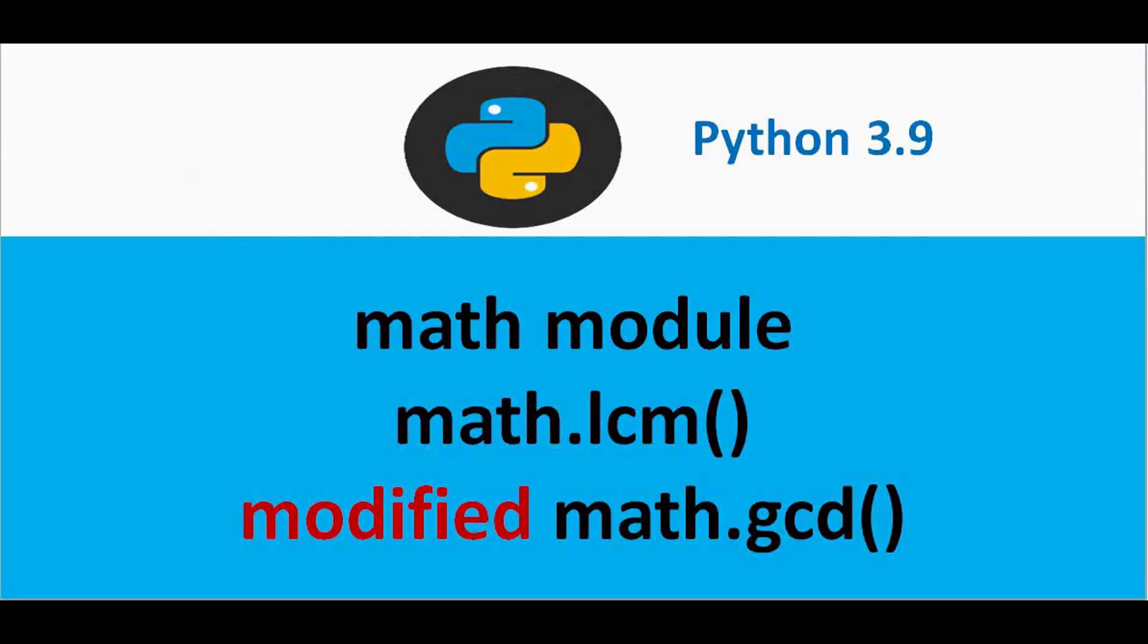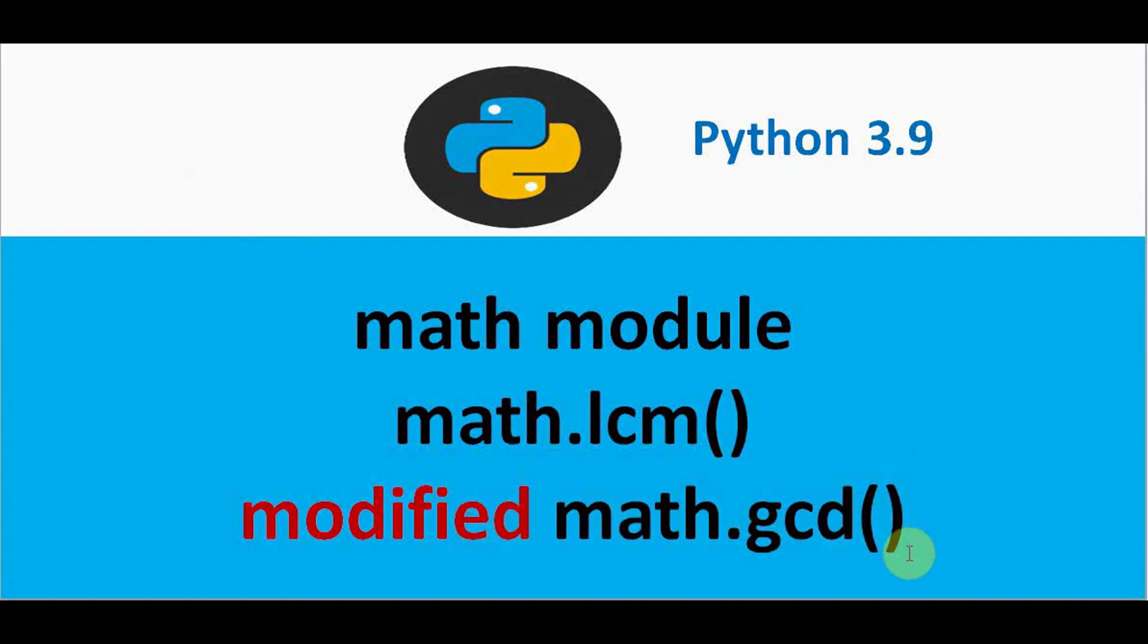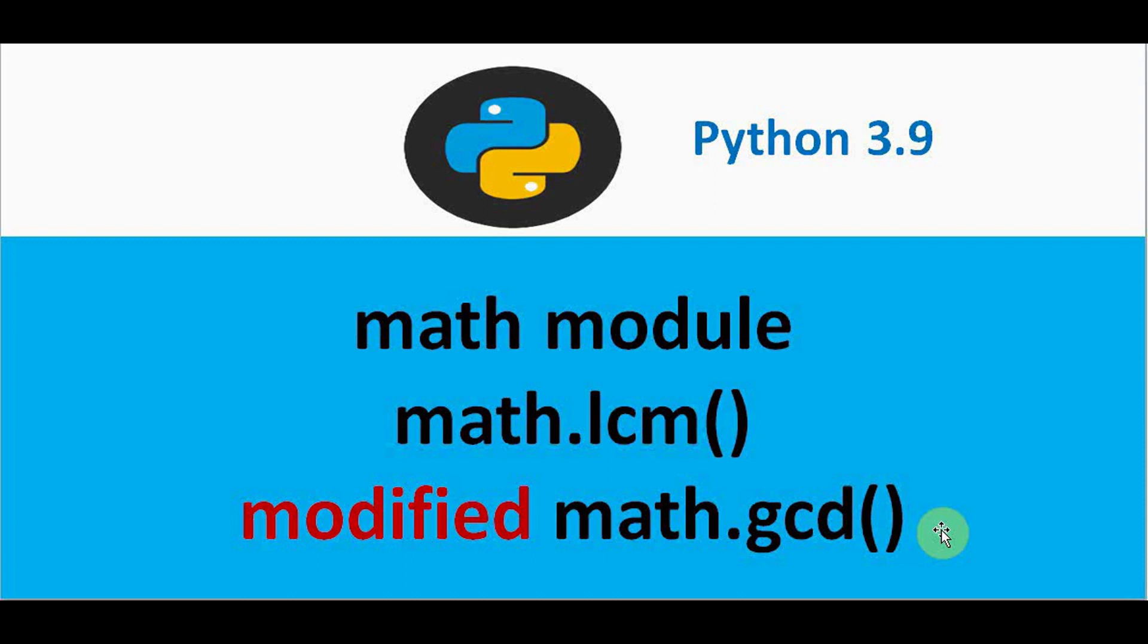And next as I said already some of the existing modules have been improved. So one of the most commonly used module is math module. They have modified a module which is already present, that is math.gcd, and a new module called math.lcm is added.